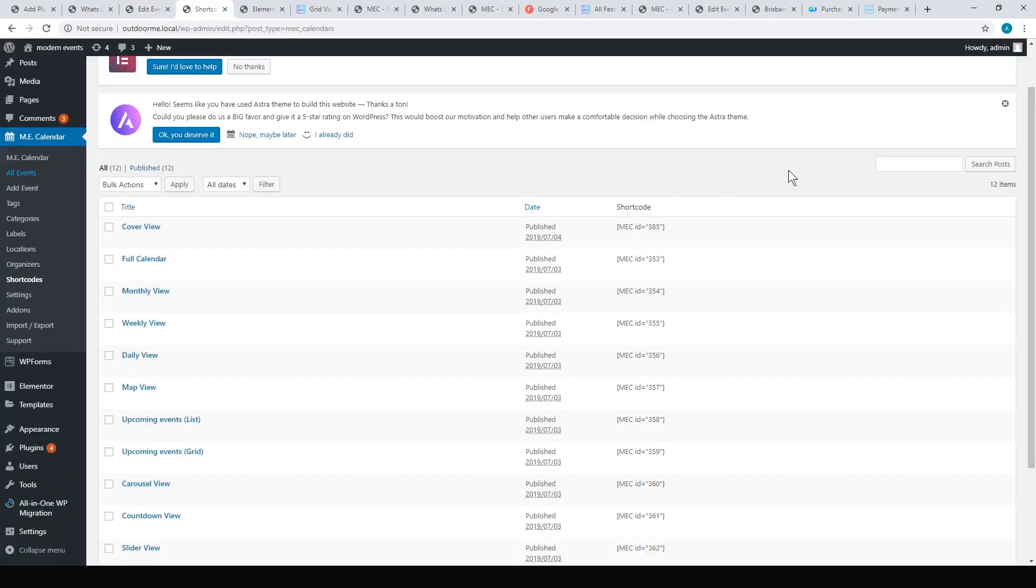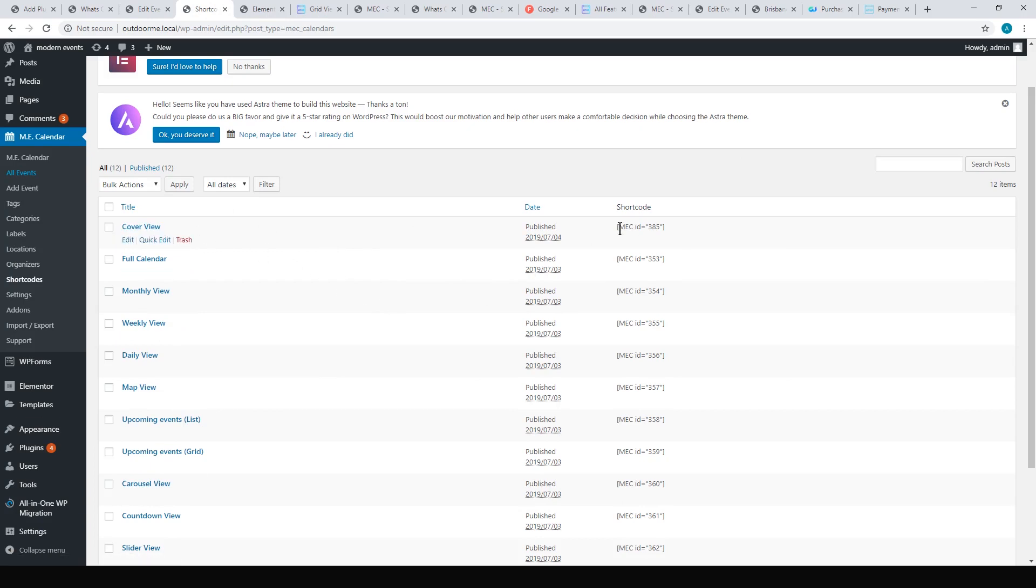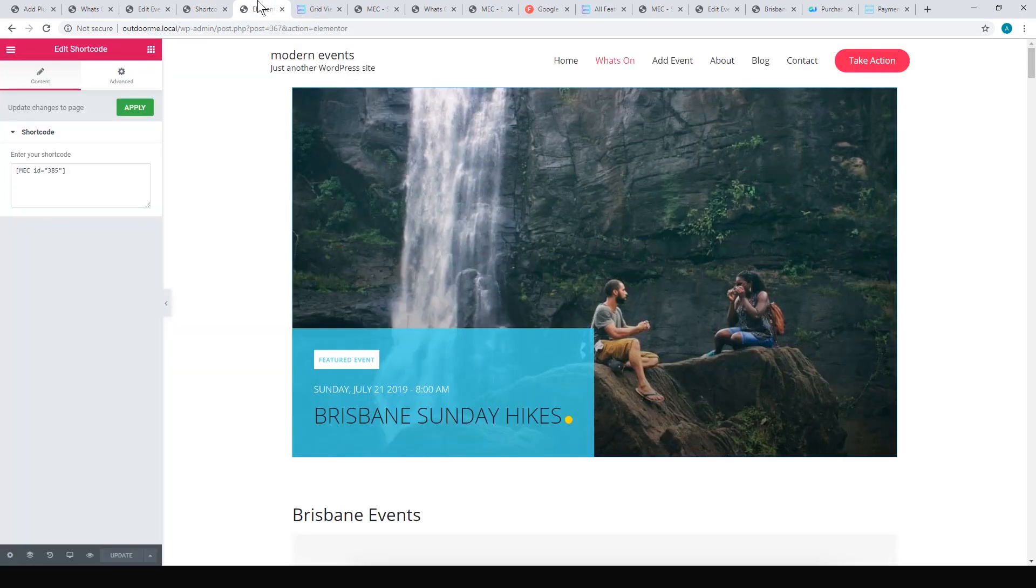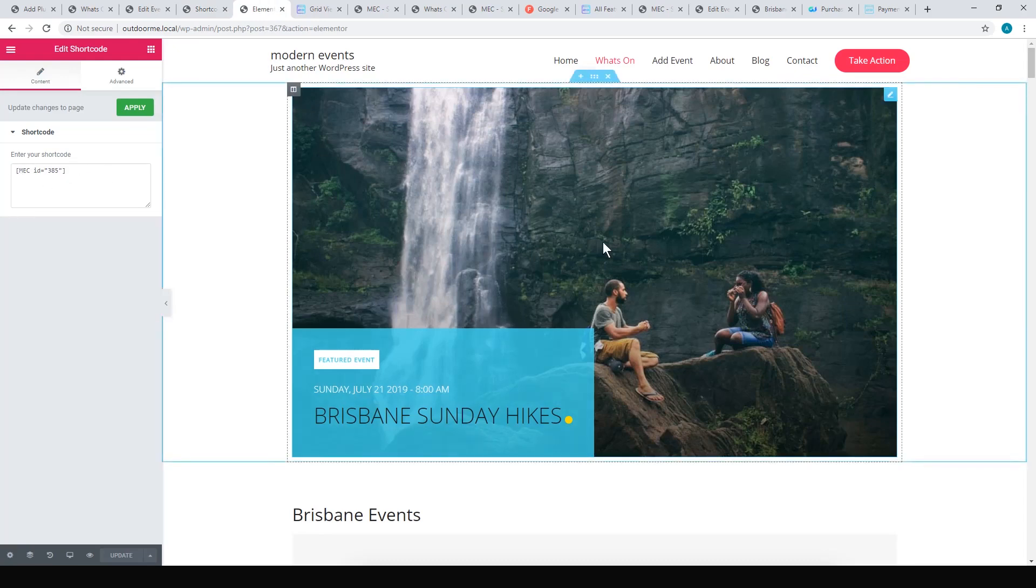To set up the actual event display, it gives you these different views. For example, I was using that cover view and it gives you a shortcode. You just paste that shortcode into your page builder. For example, I was using Elementor page builder, or if you're using Gutenberg page builder you just get the shortcode and use the shortcode block. I use the shortcode block in Elementor and just pasted that in. You get the section in there.